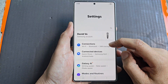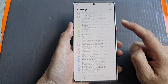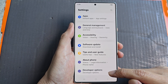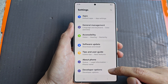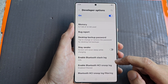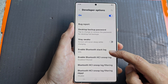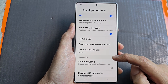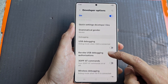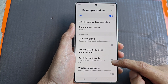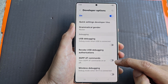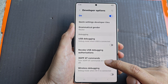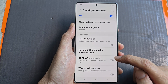Next, scroll down to the bottom and tap on developer options. From here, we then scroll down to the debugging section, and tap on the toggle button on 3GPPAT commands.